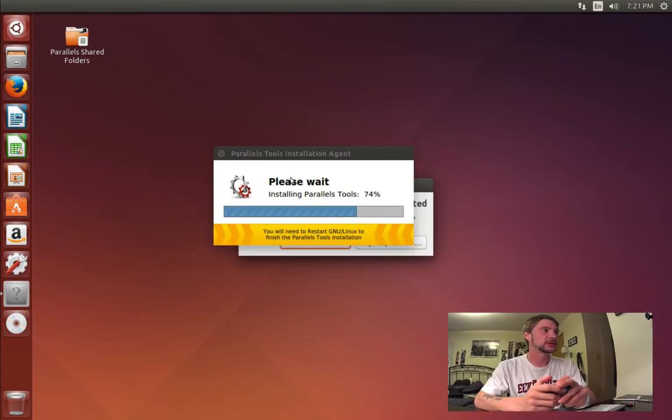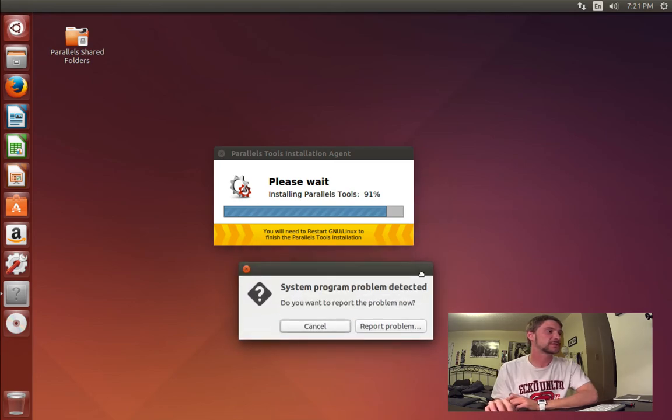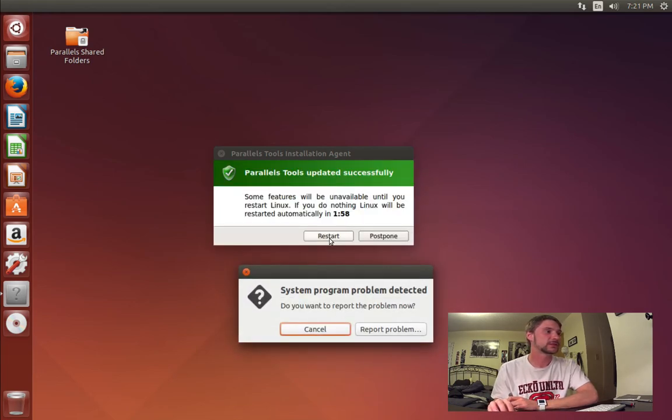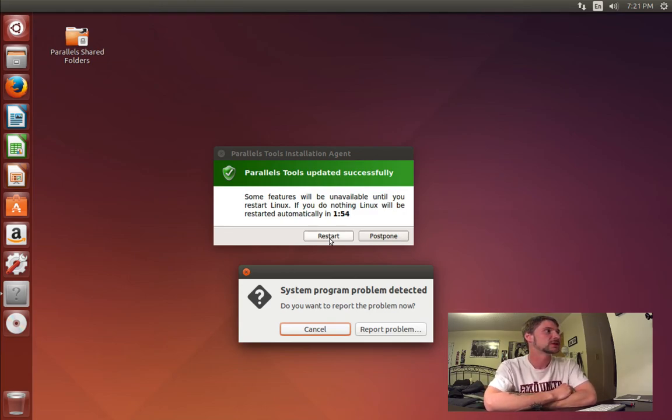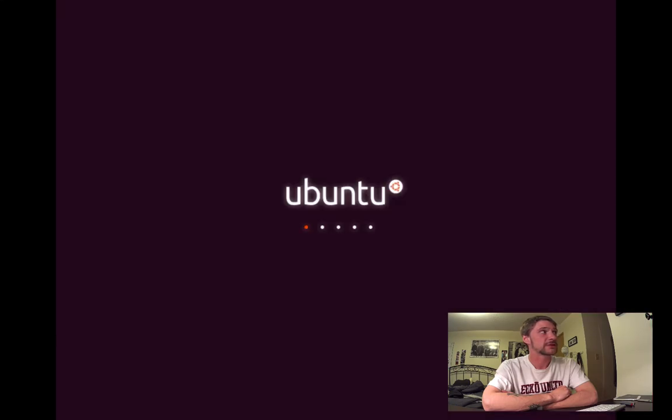Now, once you've completed this, you can restart your system. I continue to get the system program problem detected — you can just cancel that if you receive any of those issues. A lot of that is because we don't have the Parallels Tools running and we're running in a VMware, so the hardware configurations are incorrect, as well as the graphic configurations and everything else. This is what the Parallels Tools corrects. We're just going to allow the system to reboot, and I'll be able to sign in using my administrative password.